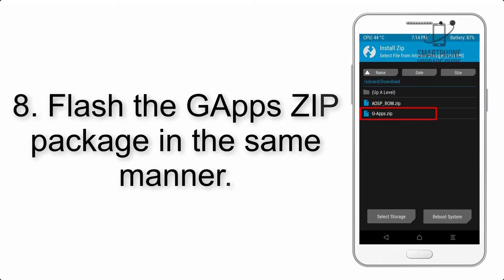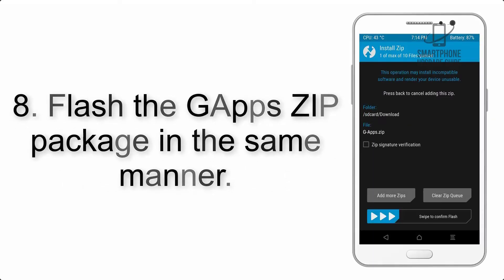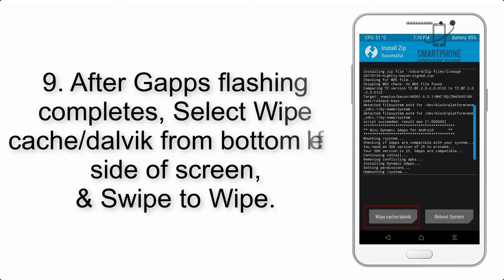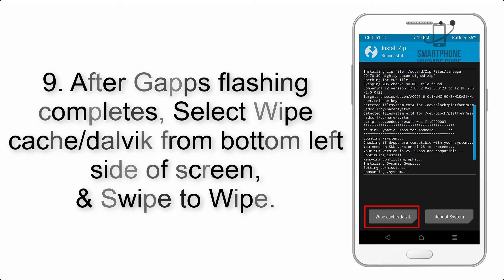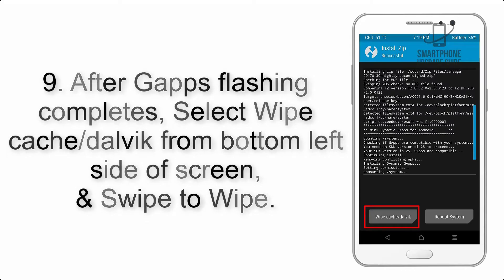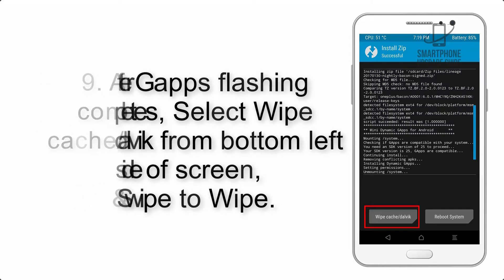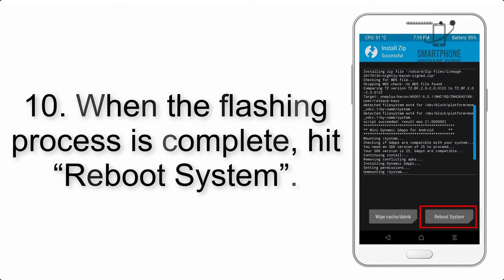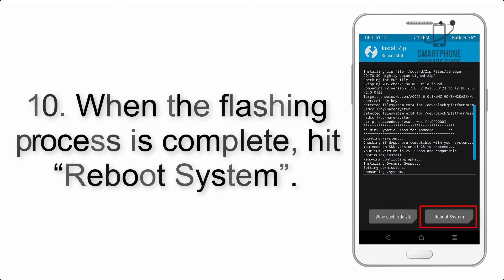Step 8: Flash the GApps zip package in the same manner. Step 9: After GApps flashing completes, select Wipe Cache and Dalvik from the bottom left side of screen and swipe to wipe.